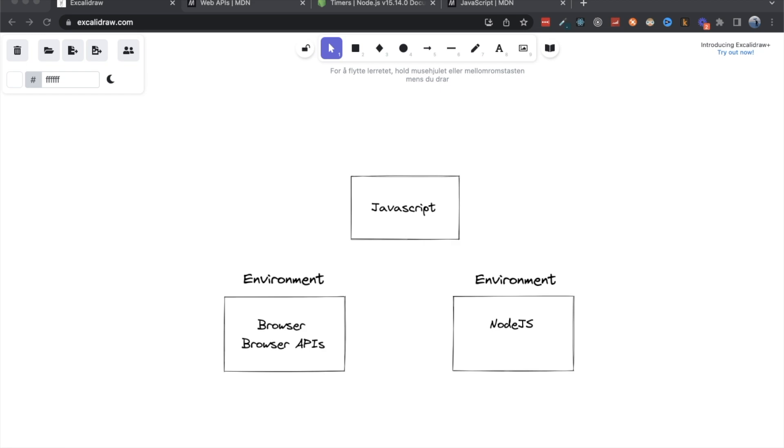Now we're going to take a look at the differences and the similarities between these two, because there are some. And we're going to try to understand what it means and how we have to think about our code when we write it, and try to just set the boundaries. So without further ado, let's talk briefly about JavaScript, the programming language.